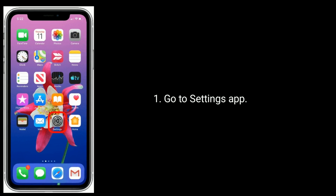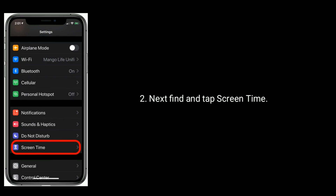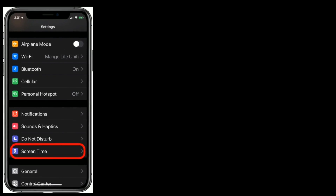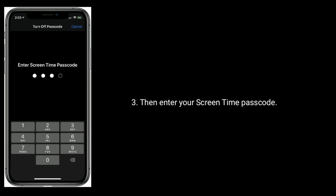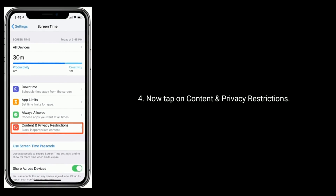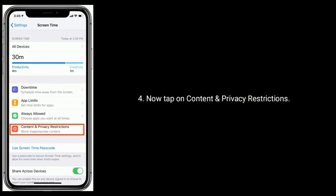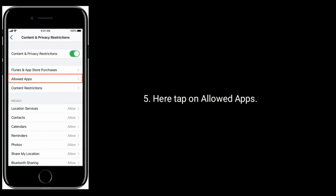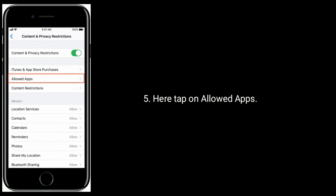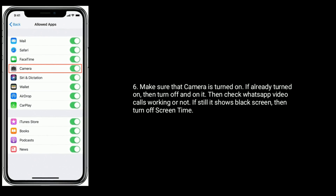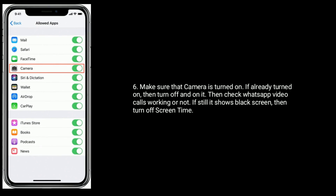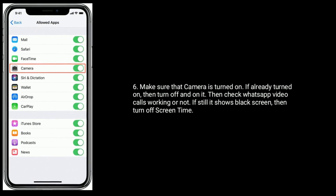Solution 2 is to turn on Camera under Allowed Apps. Go to the Settings app, then find and tap on Screen Time, then enter your Screen Time passcode. Now tap on Content and Privacy Restrictions, then tap on Allowed Apps and make sure that Camera is turned on.